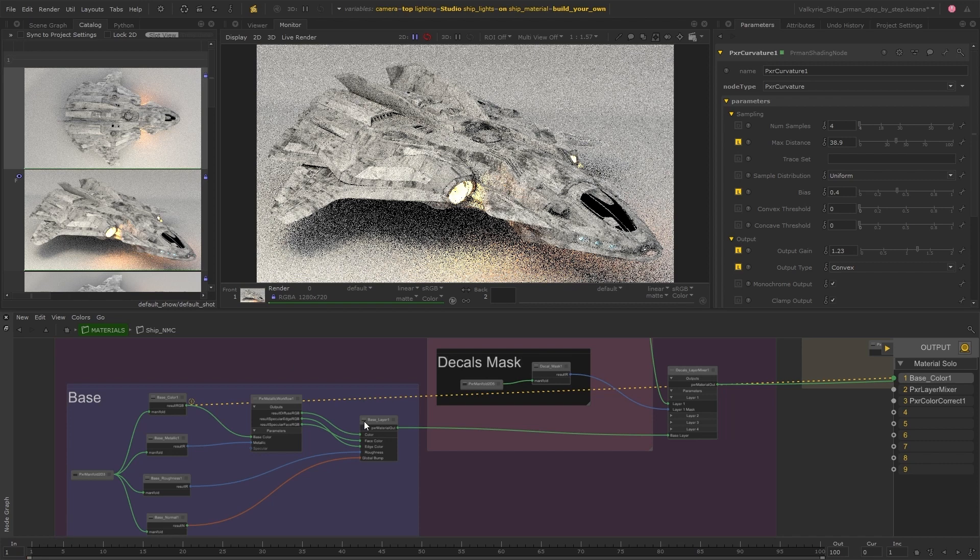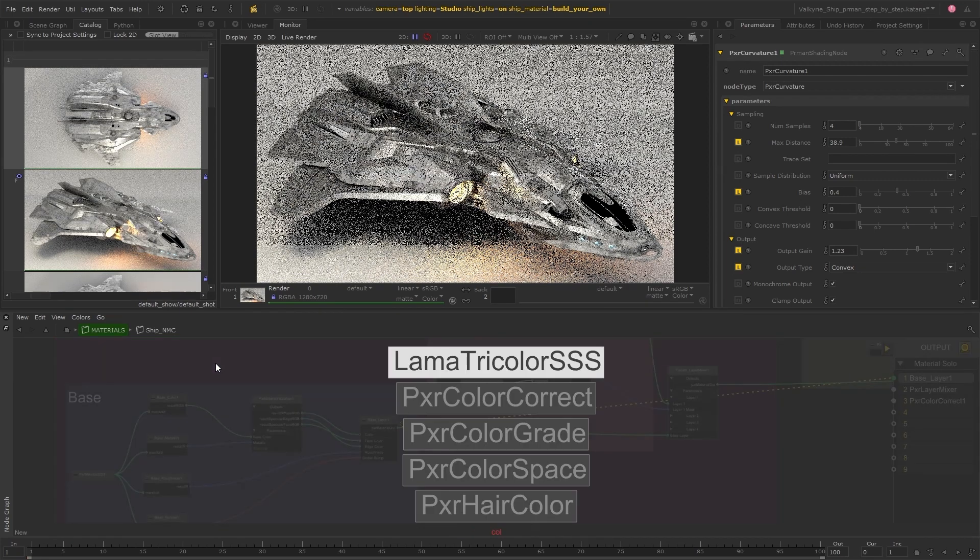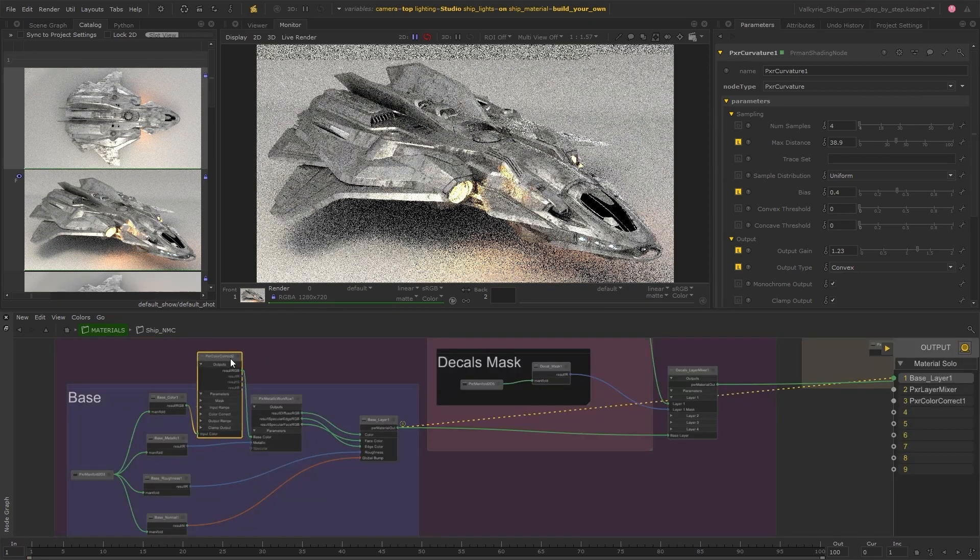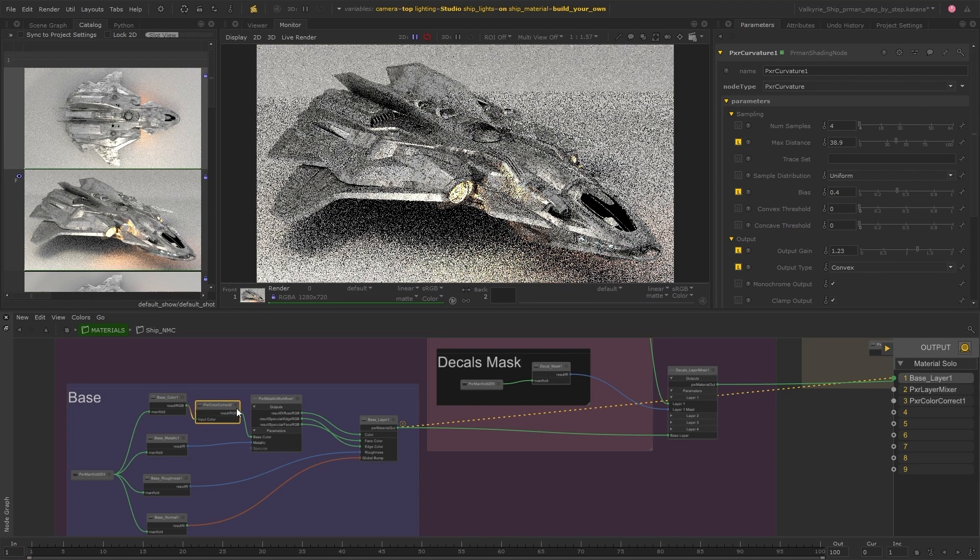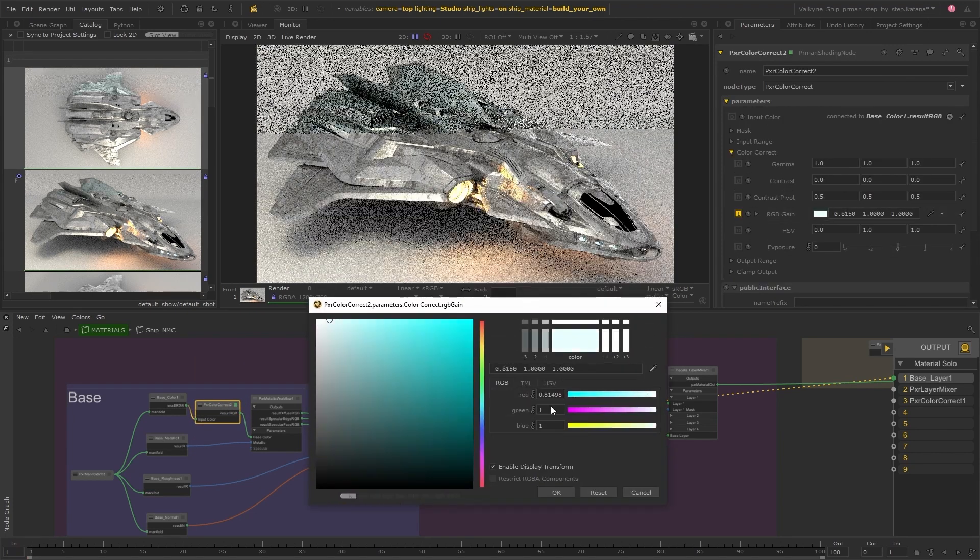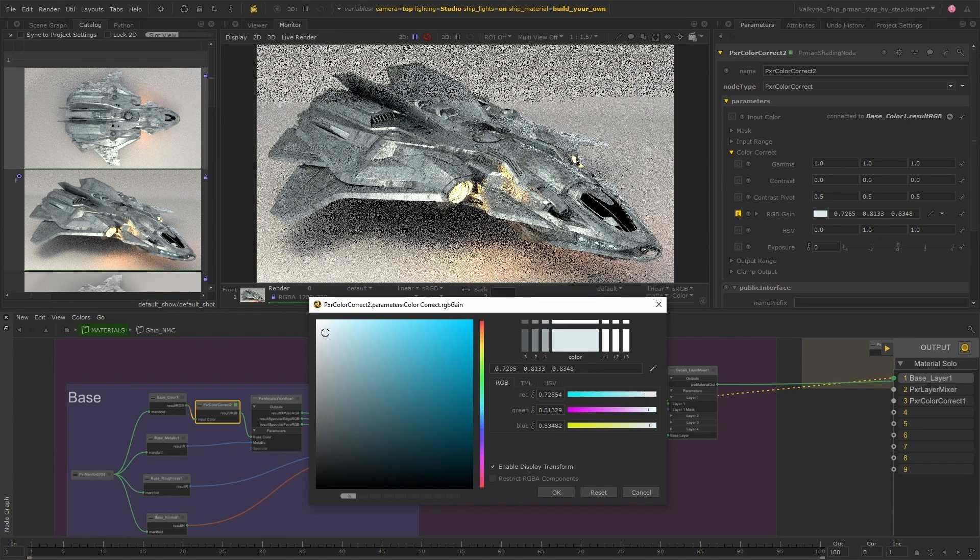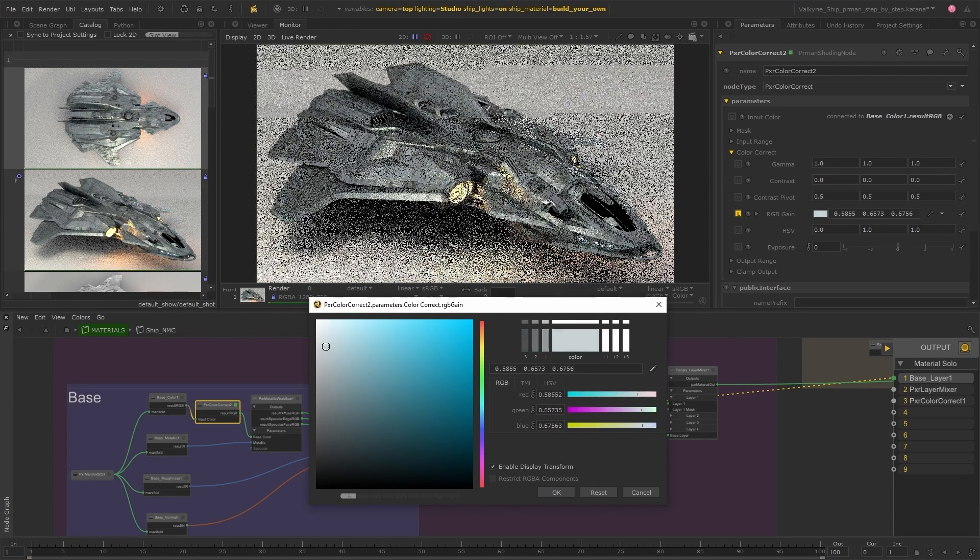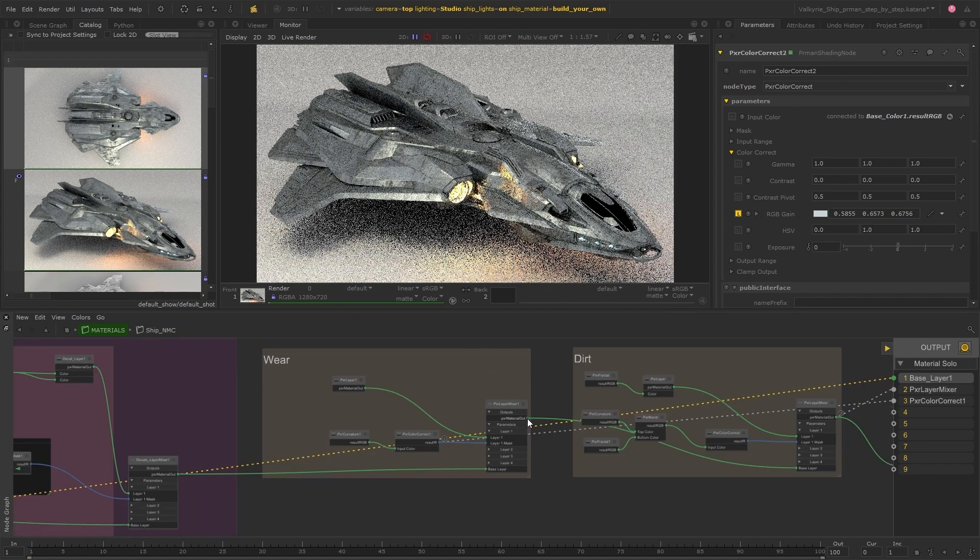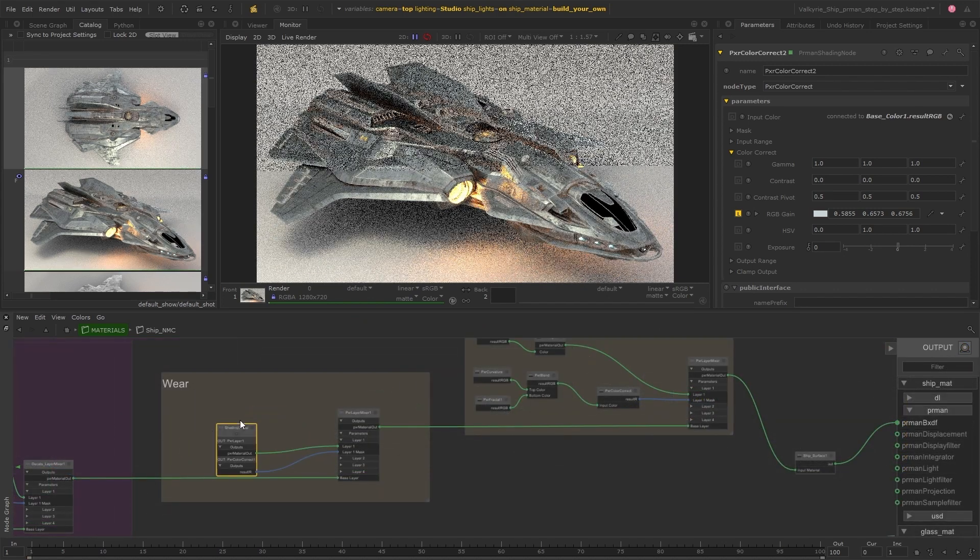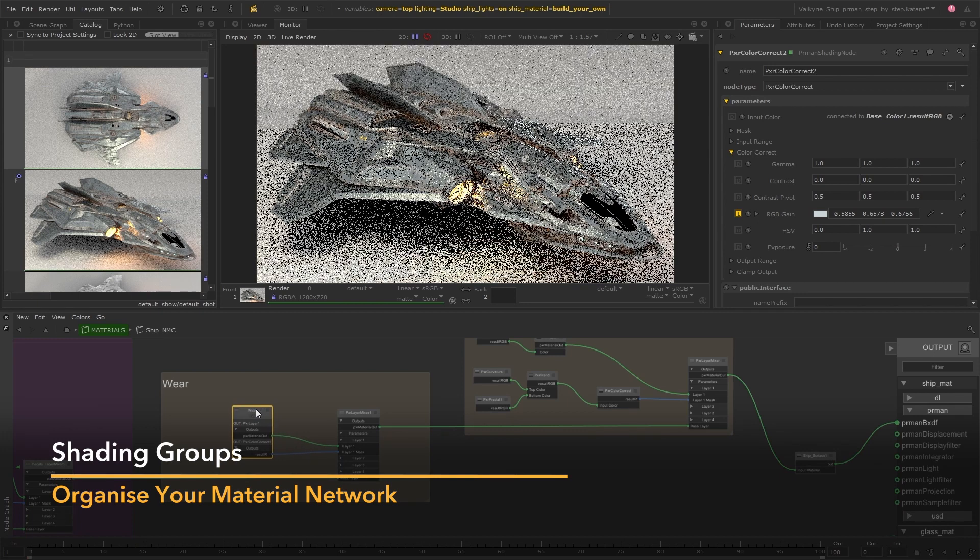And the wear isn't overly visible in the final result so I'm going to jump back to the base material setup and just add a color correct node after the base color. This will allow me to tint that base color to give the surface more of a blue tone and then the wear around the edges will be a little bit more visible.